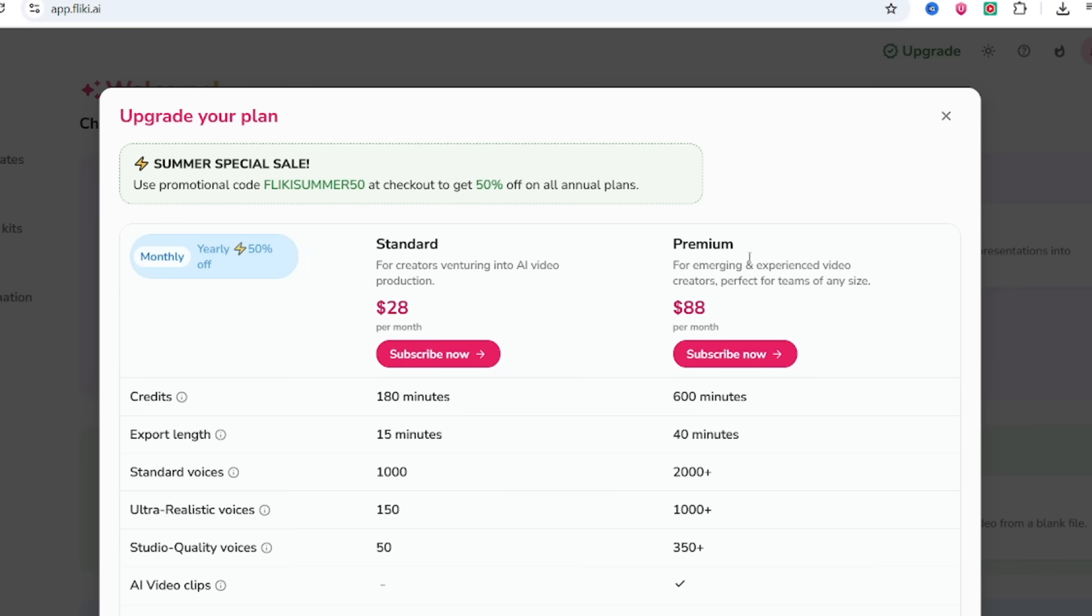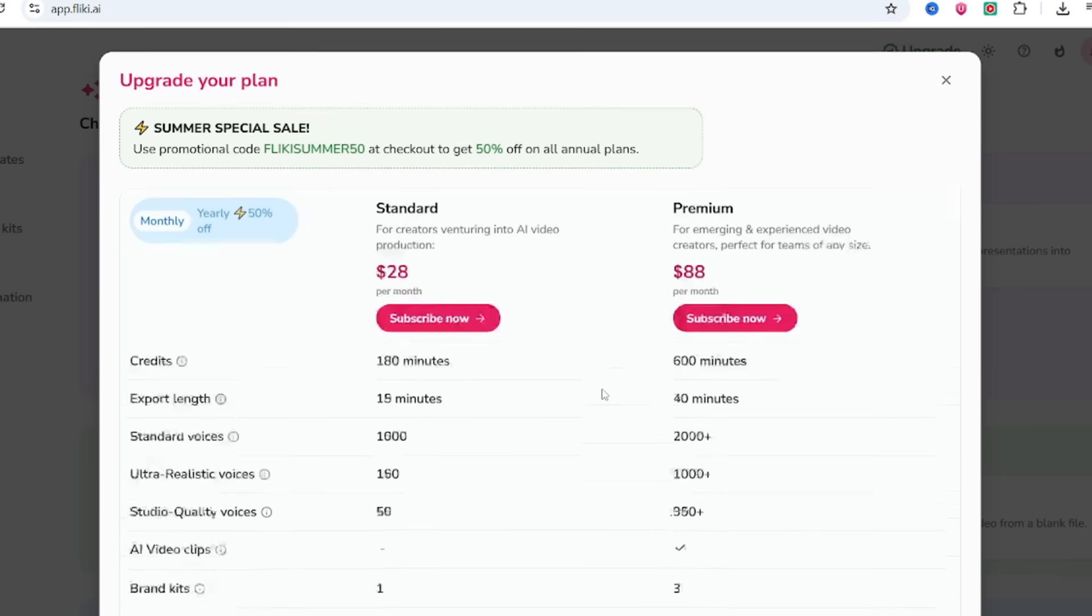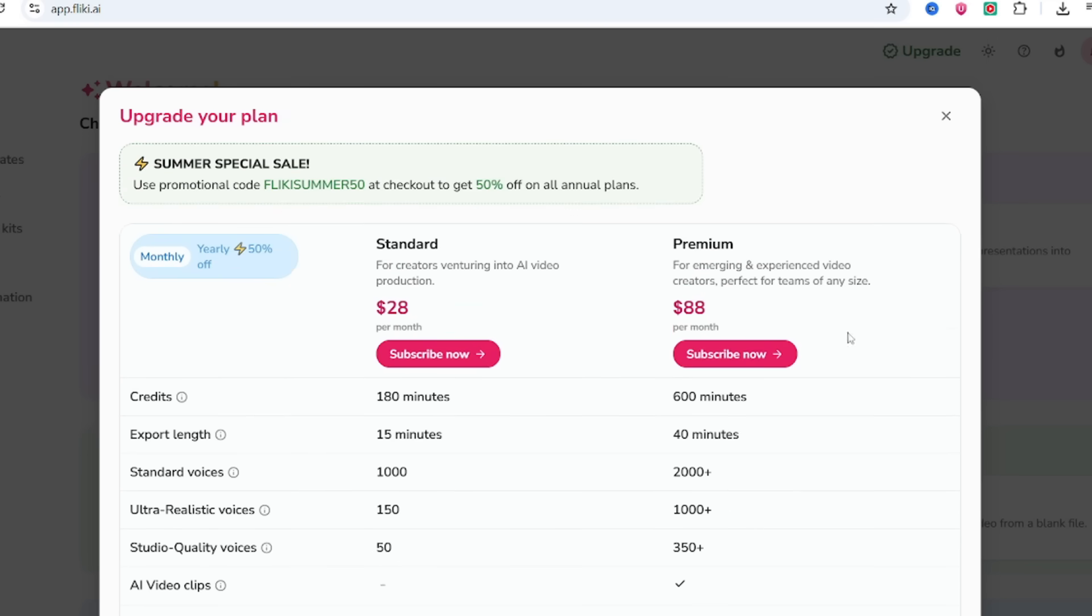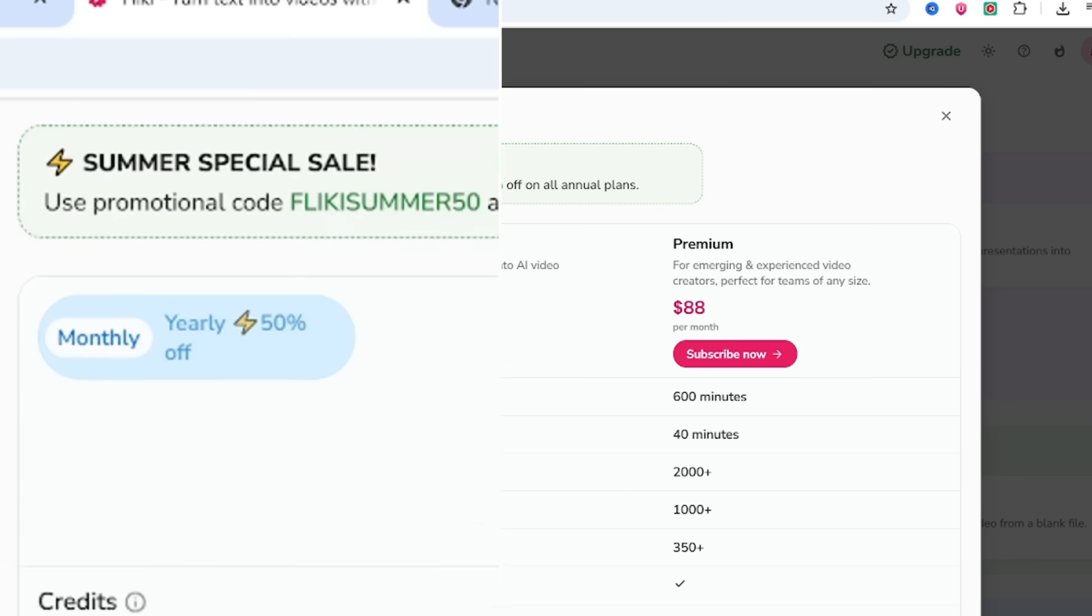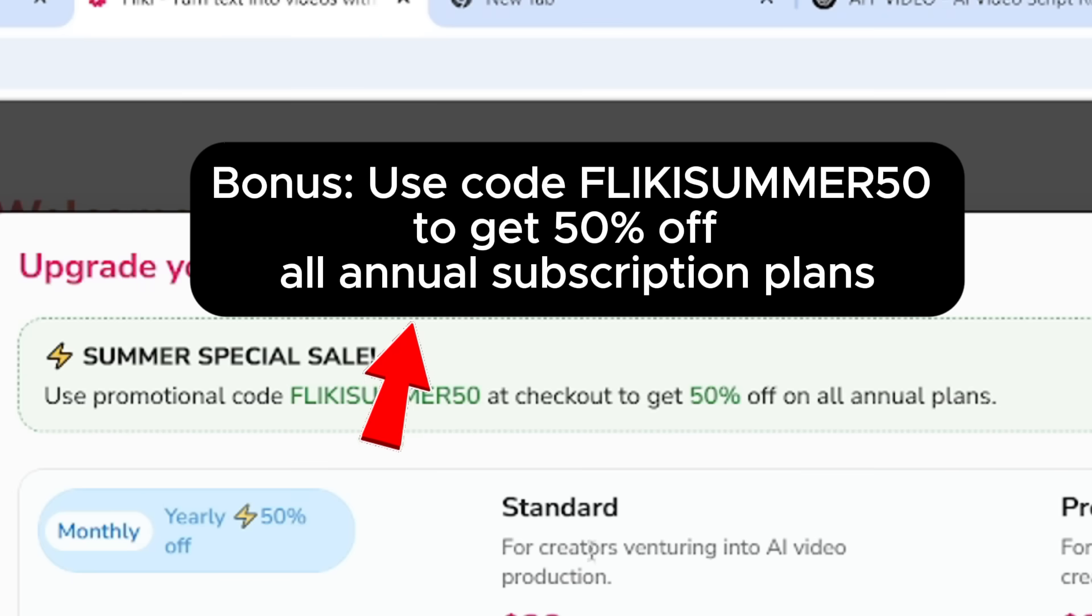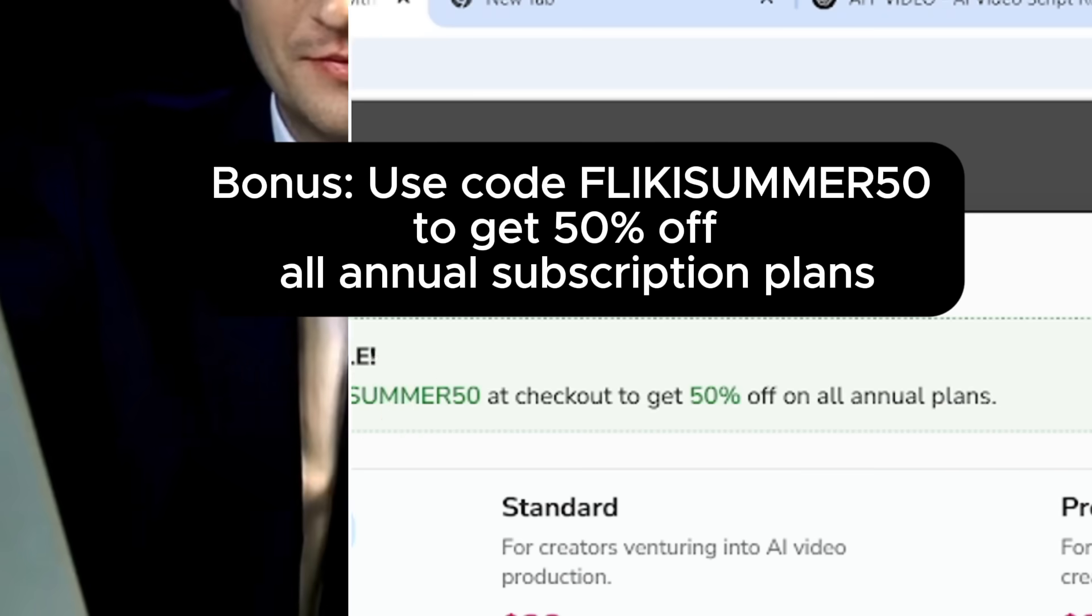Premium plan is $40 a month. Add voice cloning, AI avatars, custom fonts, branding kits. Great for agencies and pros. Bonus. Use code FLICKYSUMMER50 to get 50% off all annual subscription plans.